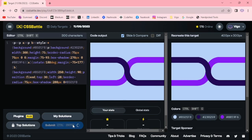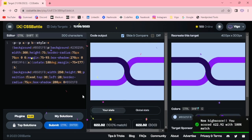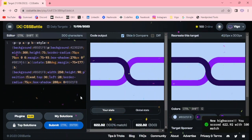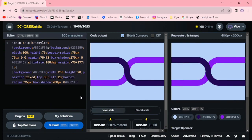Let me submit this one. 100% match, 300 characters. Thanks for watching, have a good day.